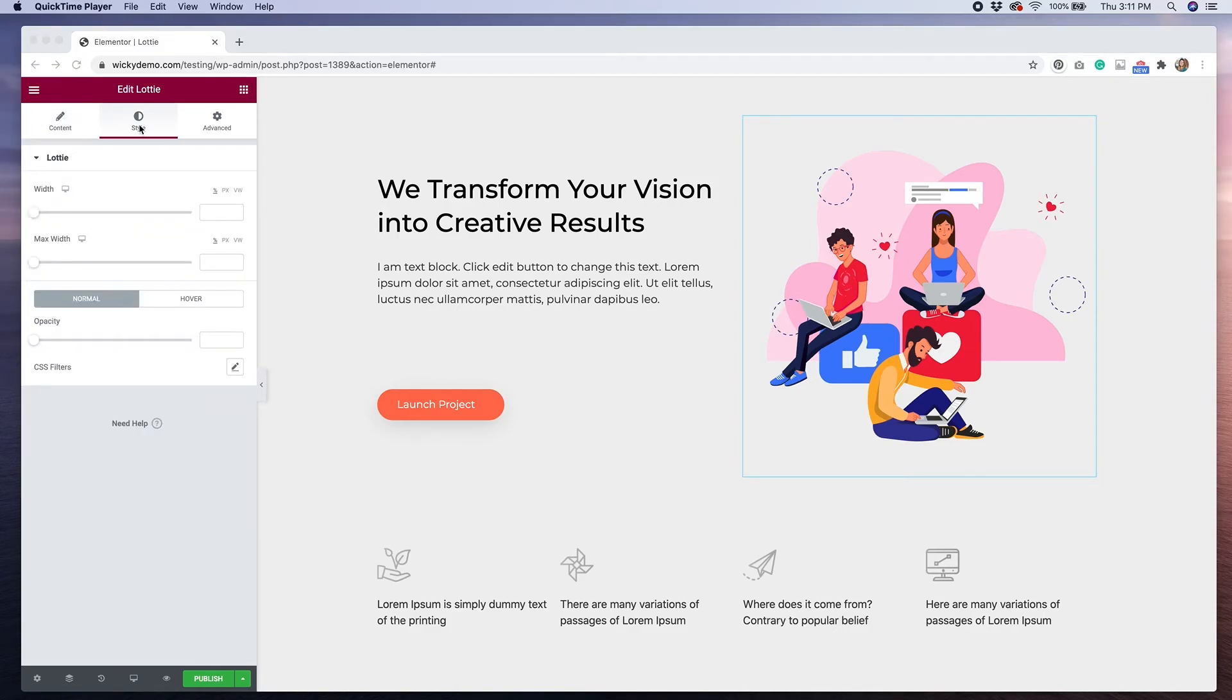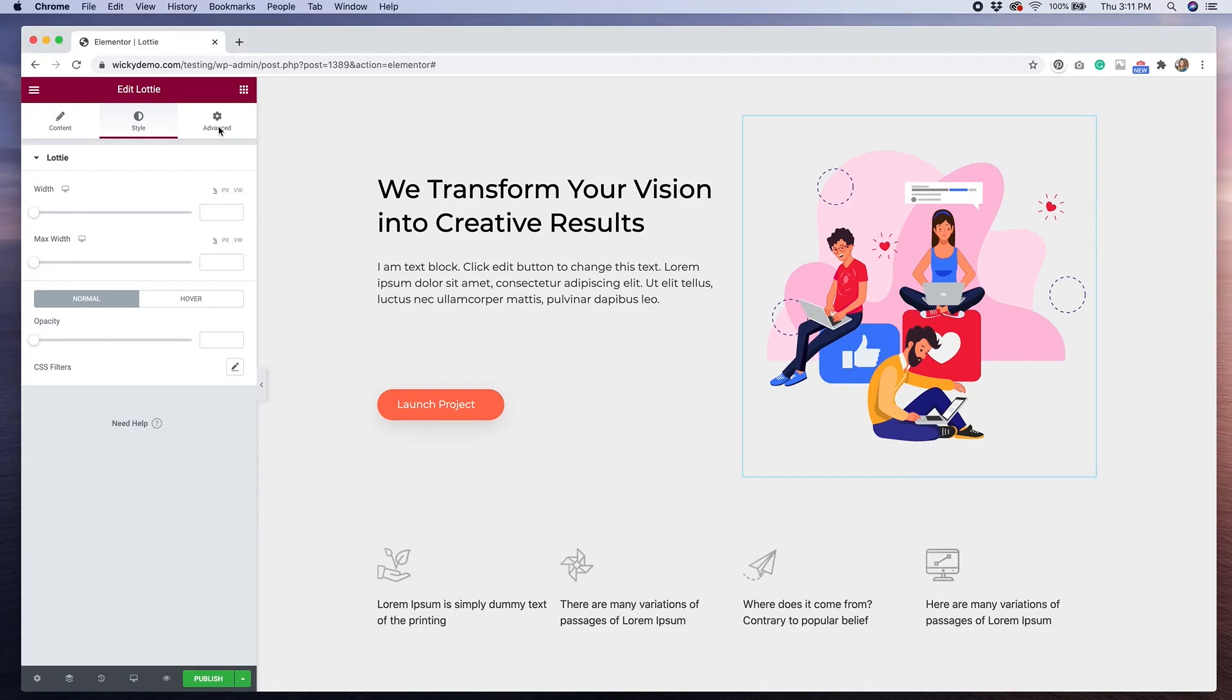Over in the Style tab, you're given additional options to set the width and the opacity. The Advanced tab has the same options as any other Elementor widget, so if you need to make any advanced customizations, you can apply those changes here.